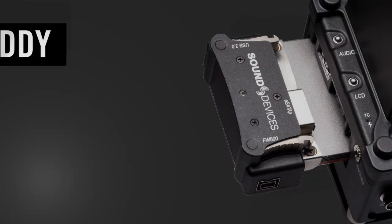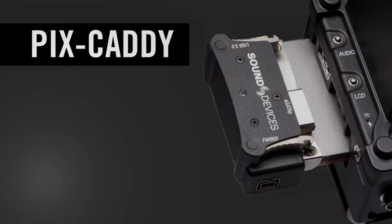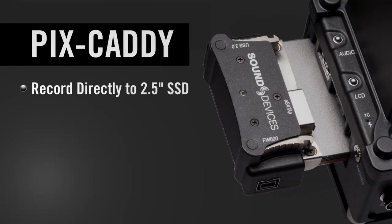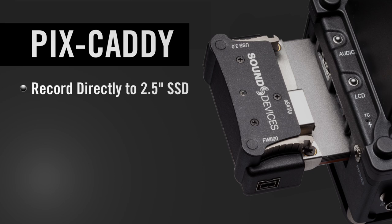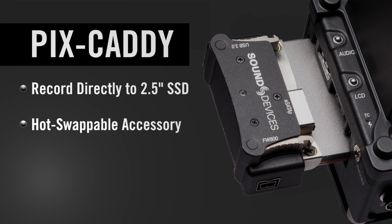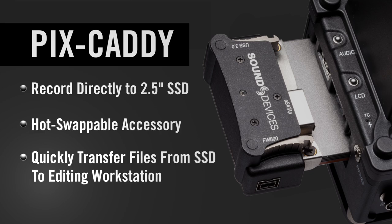The available Pix Caddy is required to record to the 2.5-inch drives. It is a convenient, hot-swappable accessory to quickly transfer material recorded on the SSD to an editing workstation.